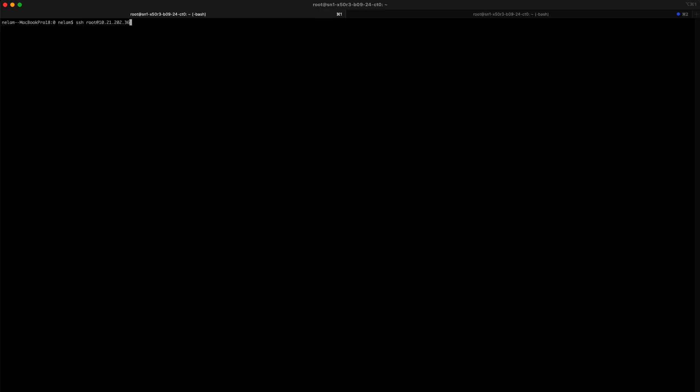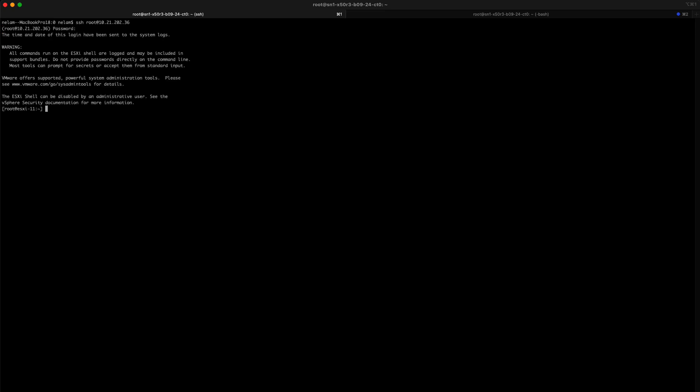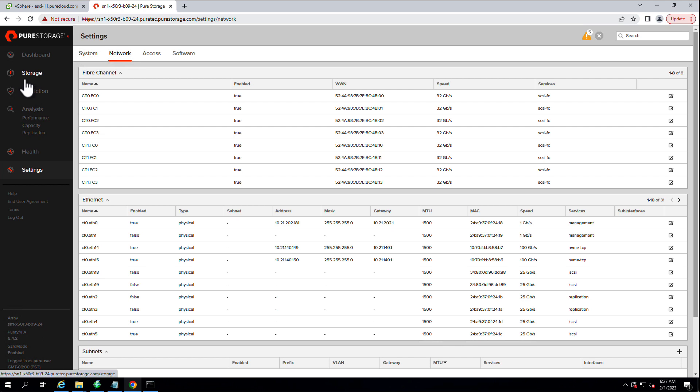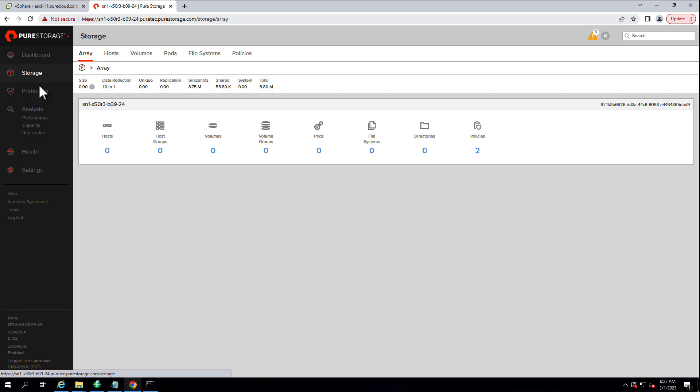And now we're going to SSH to one of the ESXi hosts that we're going to configure. For this example, we're doing two, but I'll just show you the details of one. We're going to grab the NQN first. We'll copy that out and use that later for the host objects. And next, we're going to add claim rules for pure-backed devices with NVMe. And we'll actually load those claim rules on that ESXi host.